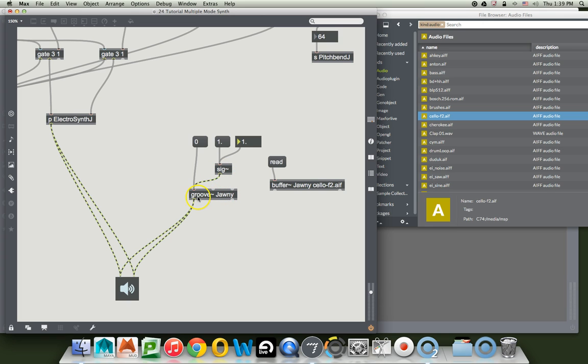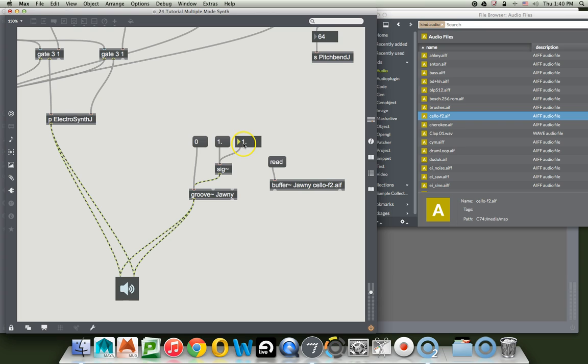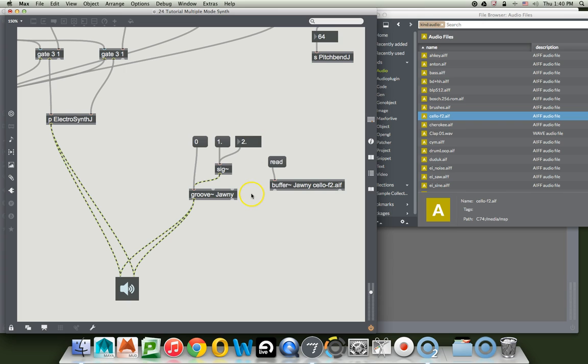We can change the pitch of groove by changing the signal that it plays back at. That means that any audio file in here, if we know that at one it sounds like that, which we happen to know is an F2, and then we want to play the next F up, we could just make this a two and it'll be the next octave up. Nice. So now we have a system for being able to change the sound of groove. Very exciting indeed.